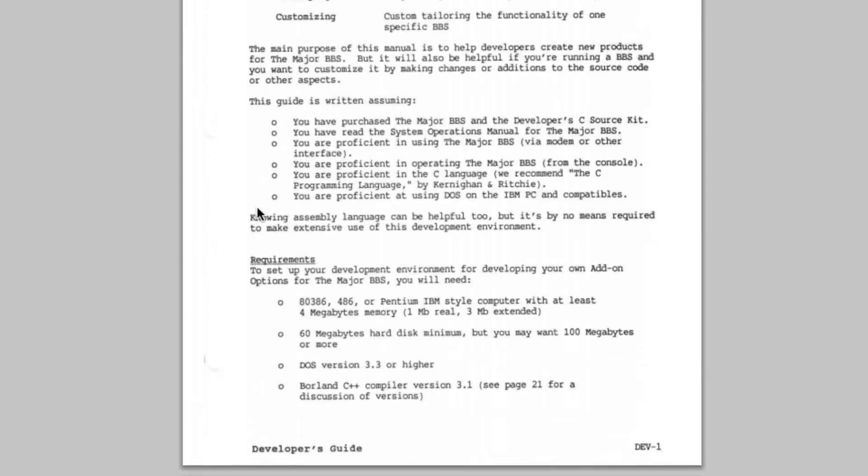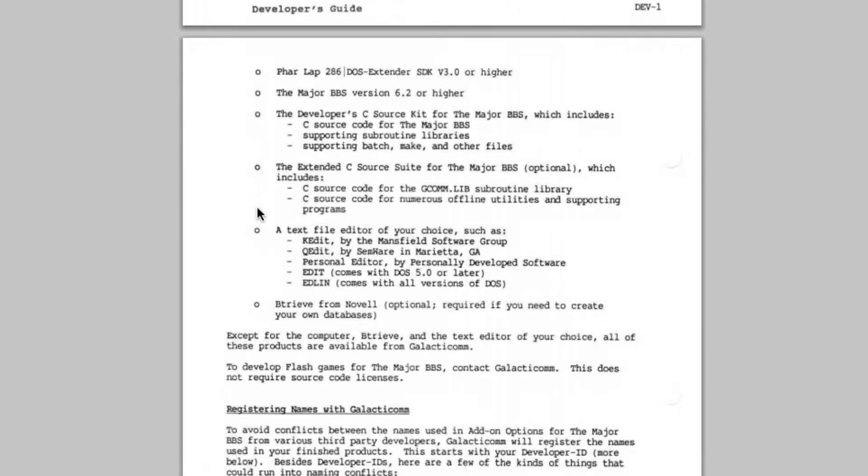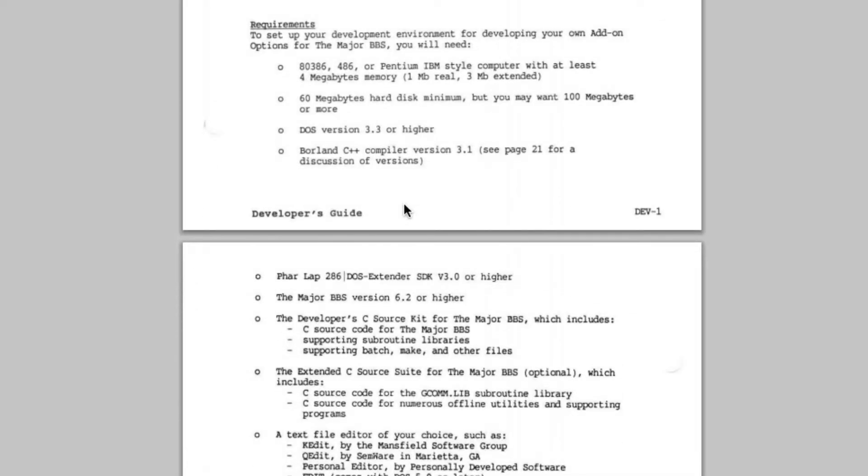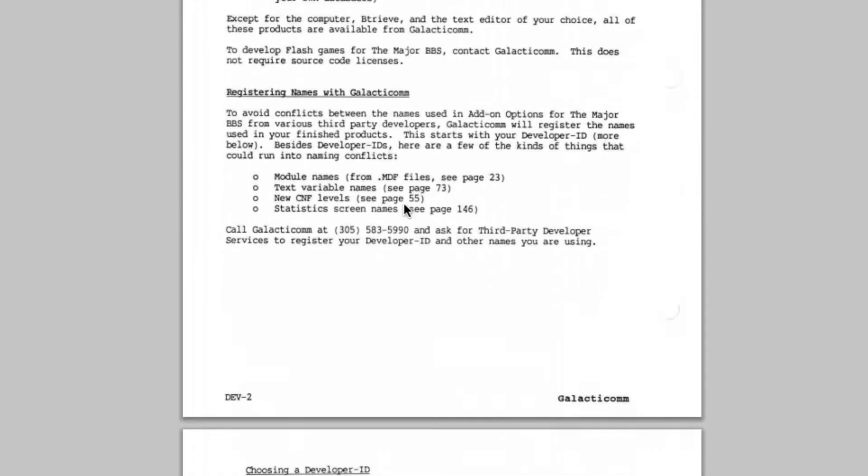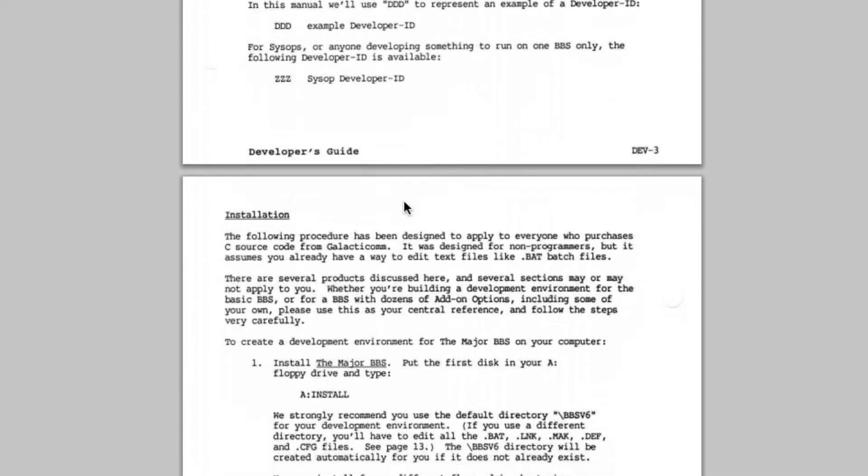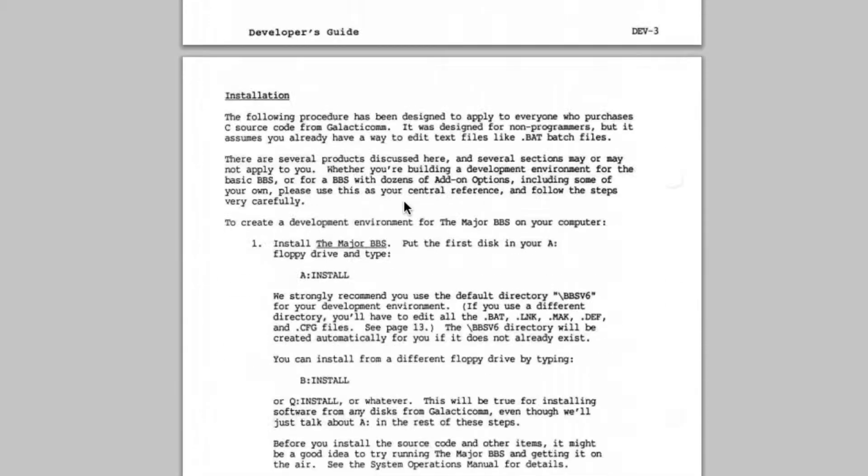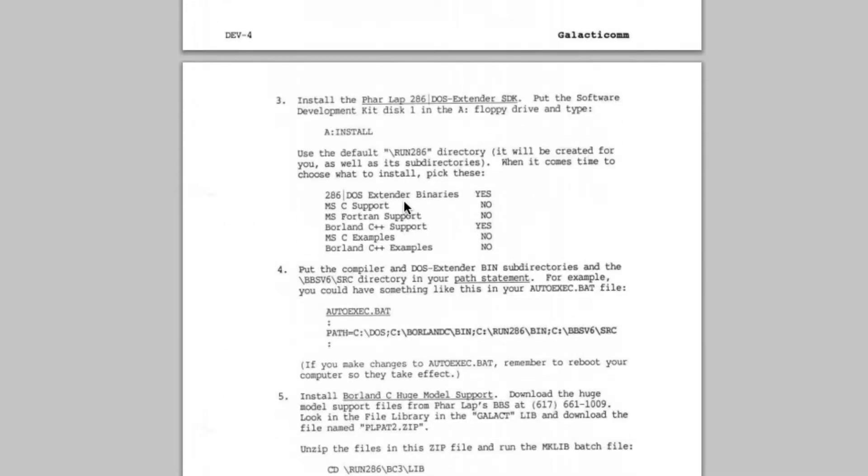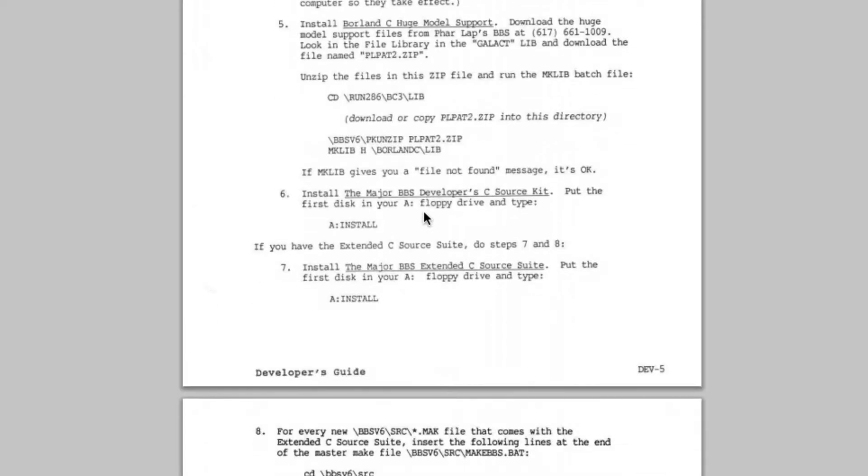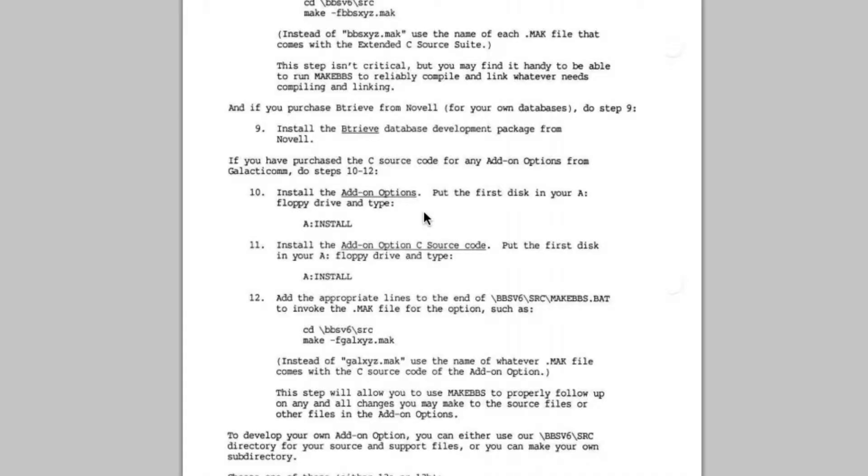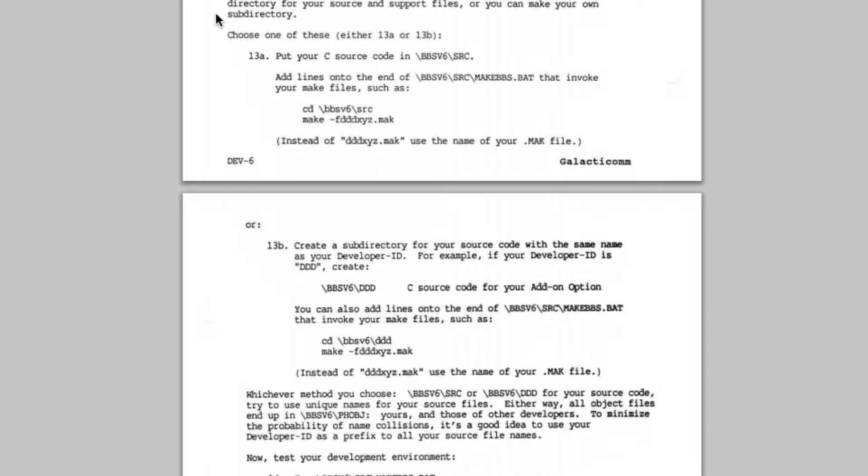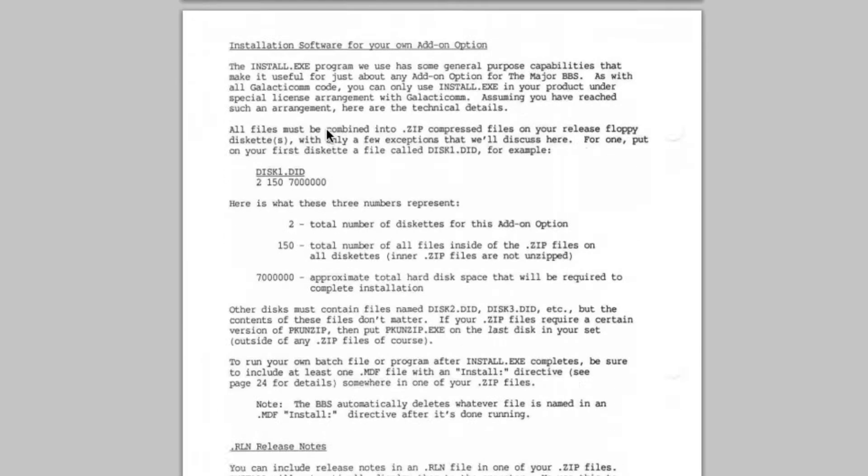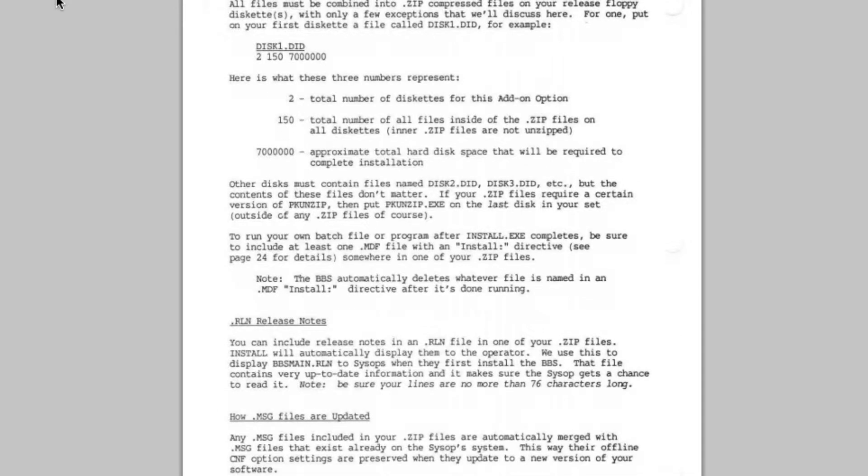The problem, of course, was that all the things that you needed in order to develop for the major BBS were actually kind of hard to come by if you were an 18-year-old and didn't have a whole ton of money. You needed to have not only the development kit itself, but you had to have all the supporting tools as well, which were relatively expensive back in the day. The Borland C++ compiler was necessary. You needed to have the Farlap DOS extender so that you can break beyond the memory constraints of developing in DOS. And all of this stuff cost money, and it was money that I didn't have. The development kit itself from Galacticom was pretty expensive, certainly more expensive than the base BBS software itself. So it was nothing that I was ever able to get my hands on legitimately. So I never really went very far with developing on the major BBS.